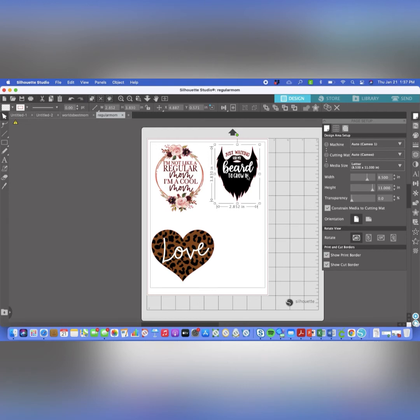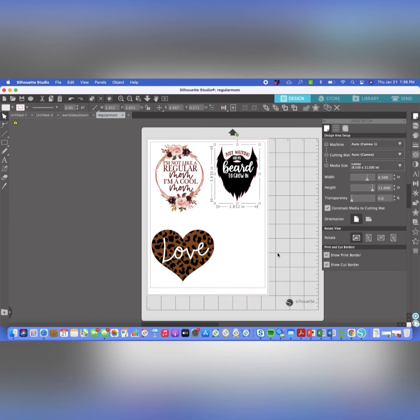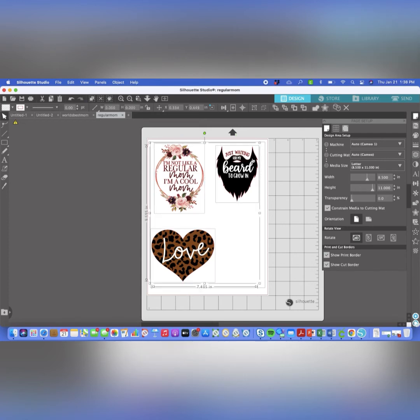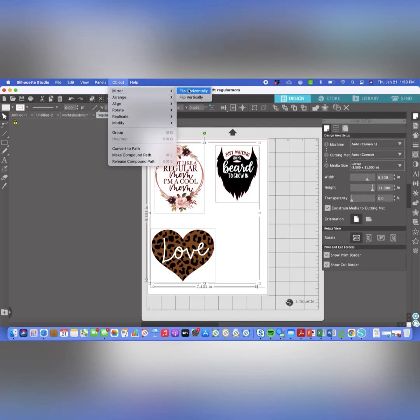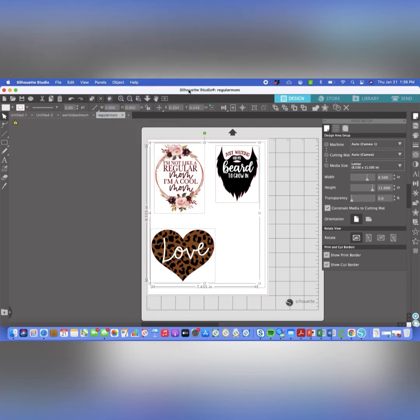From here, you literally just print. But you can do two things when it comes to mirroring. Remember when you are sublimation printing, you want to make sure that you are mirroring your image so that you don't have a backwards print on your garment or whatever you're printing onto. So at this point, you can select everything. Just shift, click, shift, click, shift, click, object, mirror, and you can mirror everything.